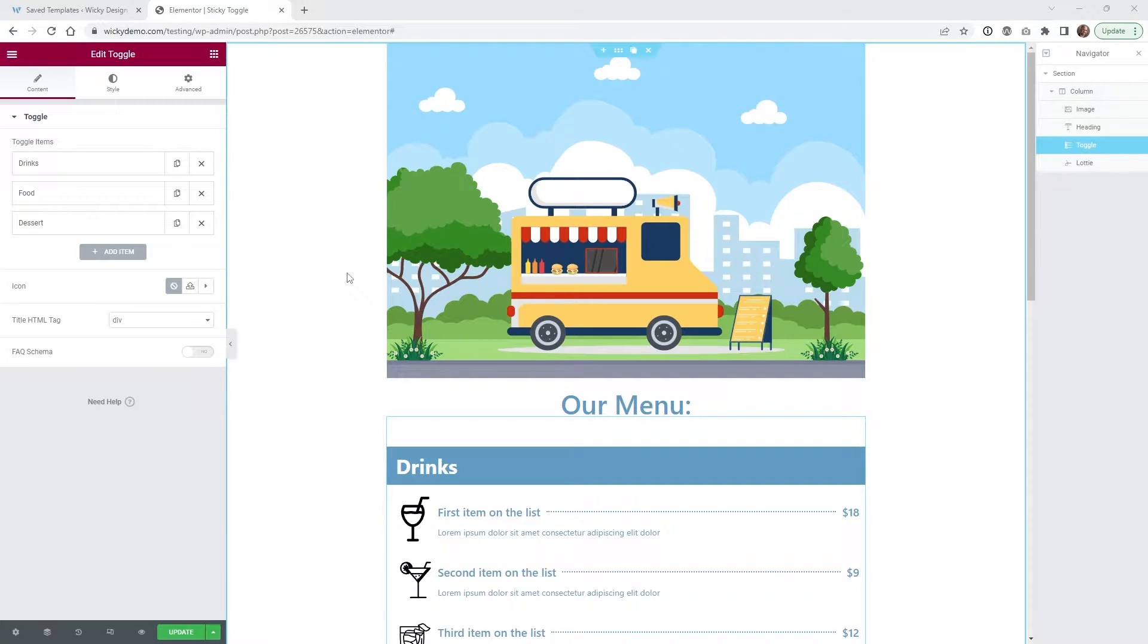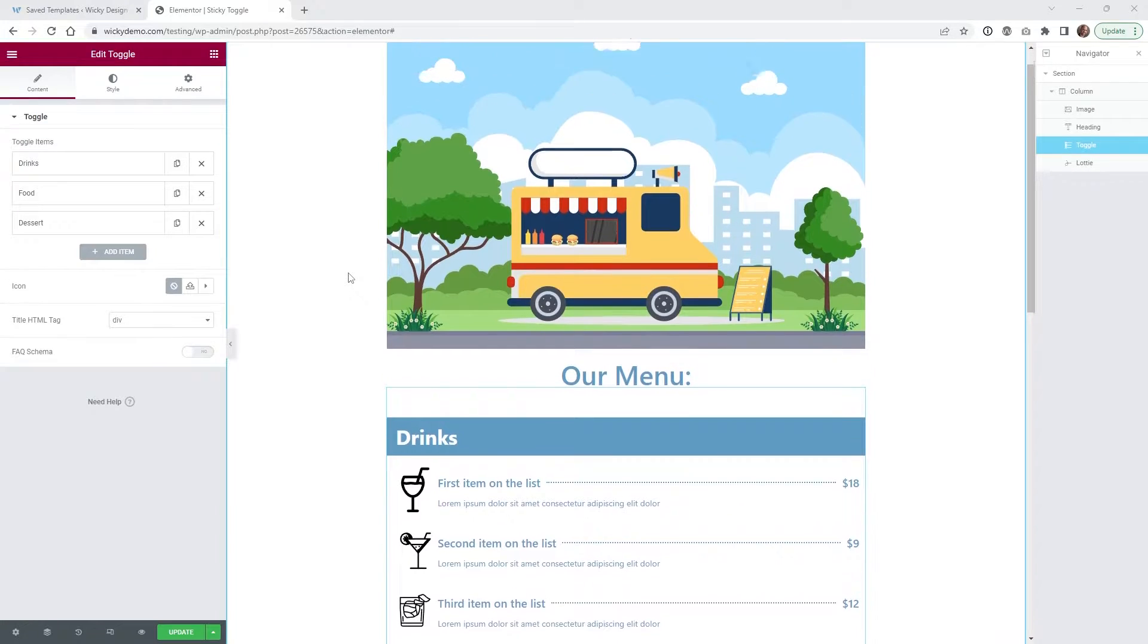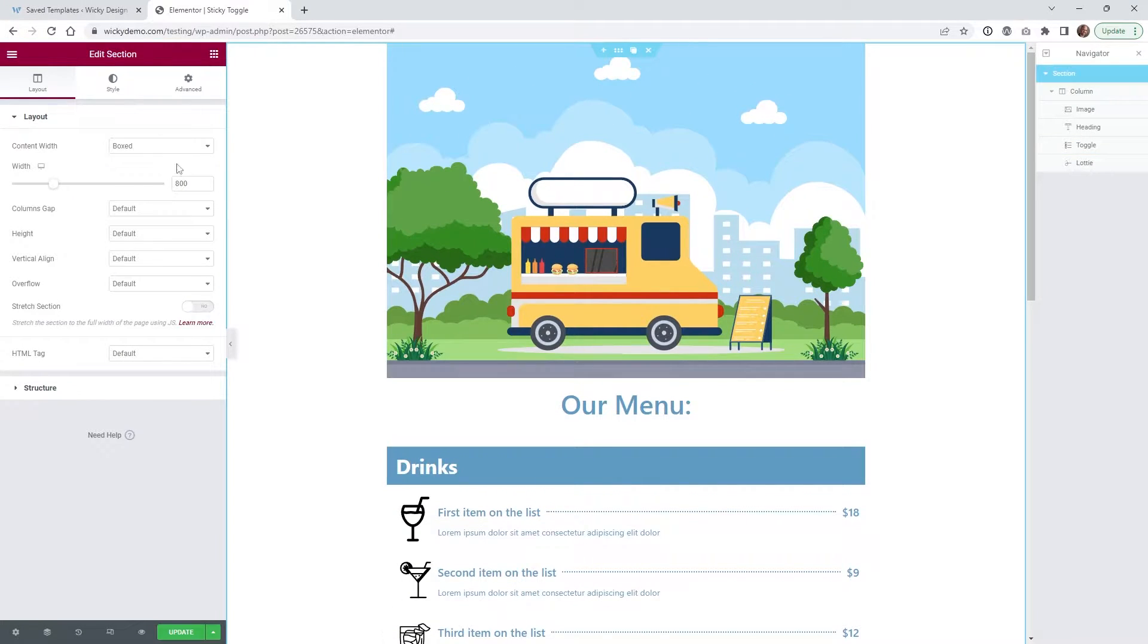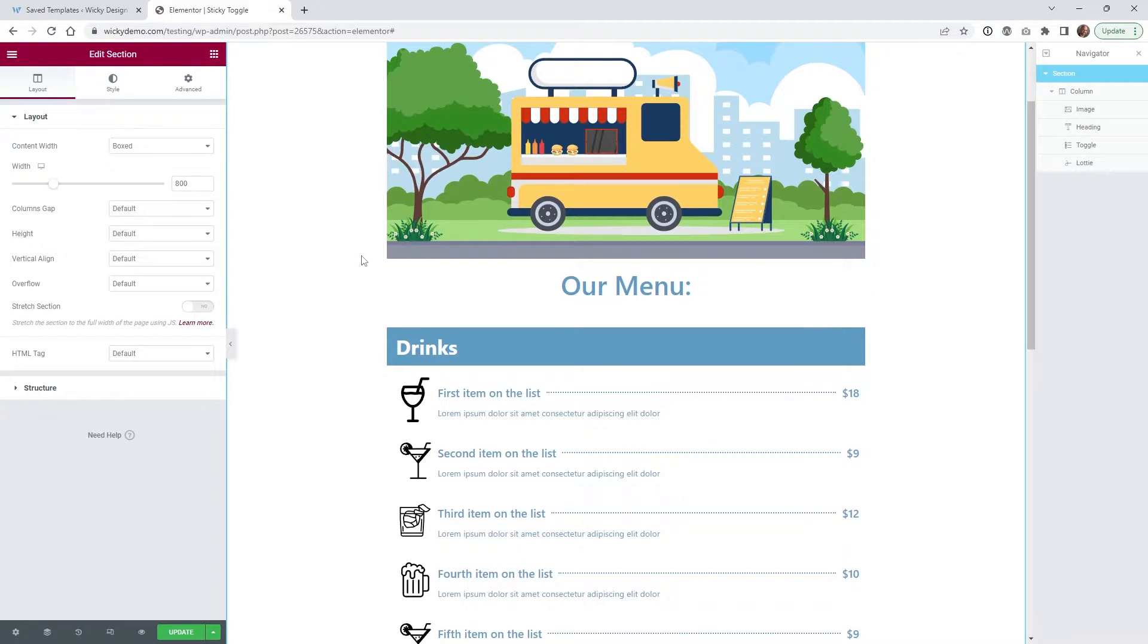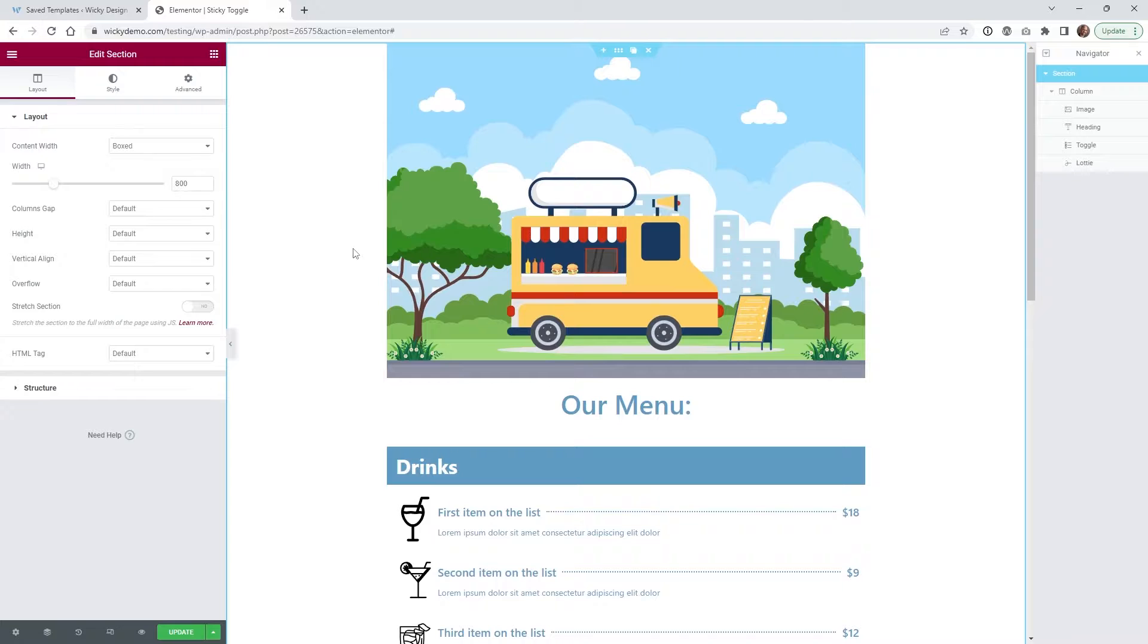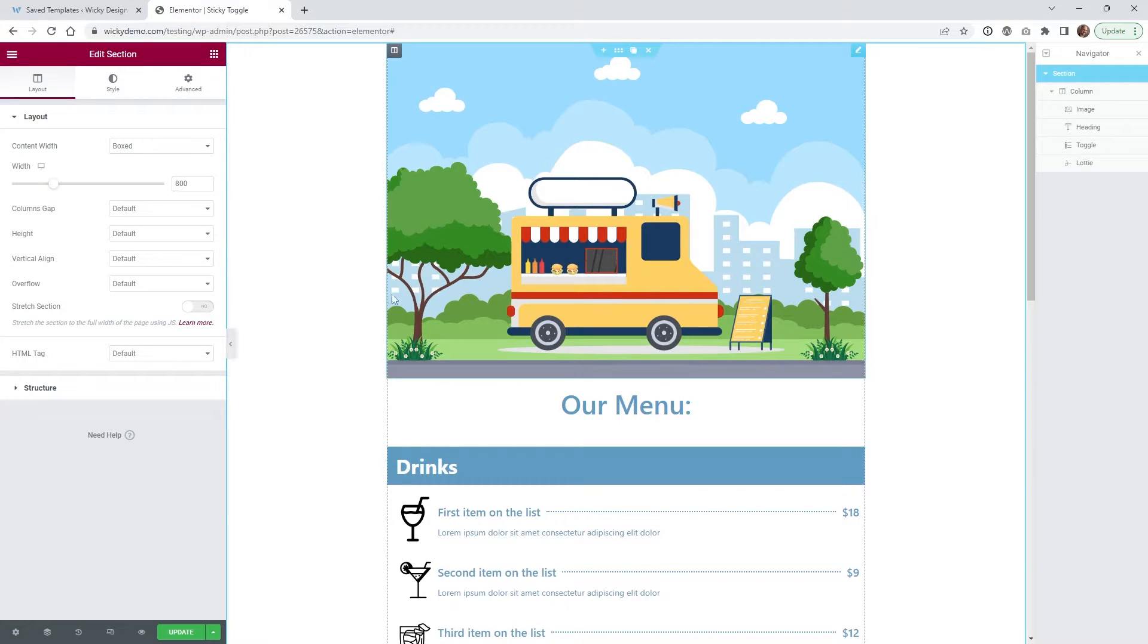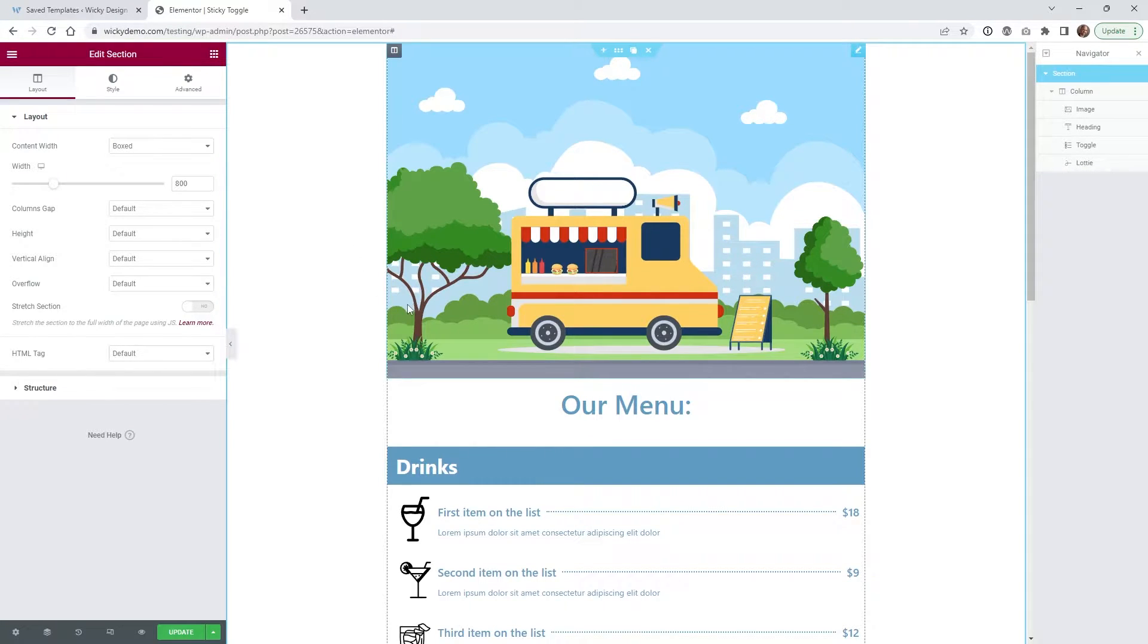Here we are on the back end of that Elementor page. As you can see, it's a very simple page with one section at a width of 800 pixels. That's because I wanted this to make sure it looks good on mobile, but it also functions correctly on tablet and desktop.